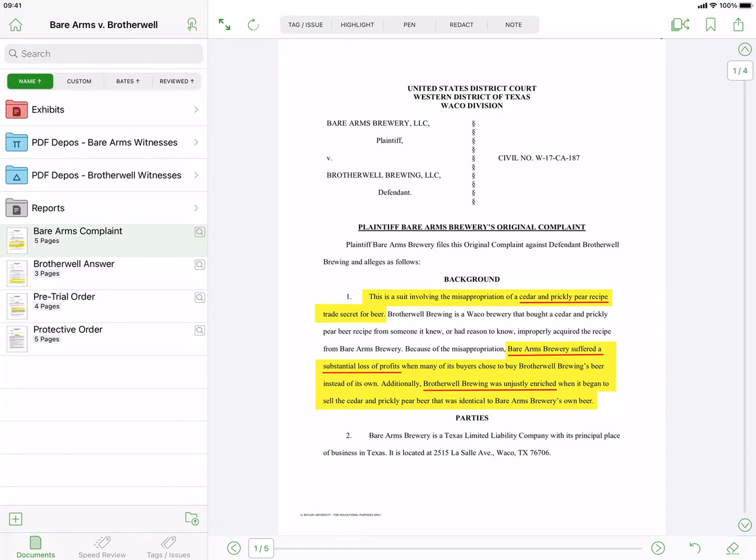As you go through your documents in DocReviewPad, you will want to assign tags and issue codes to them to organize and sort your evidence.